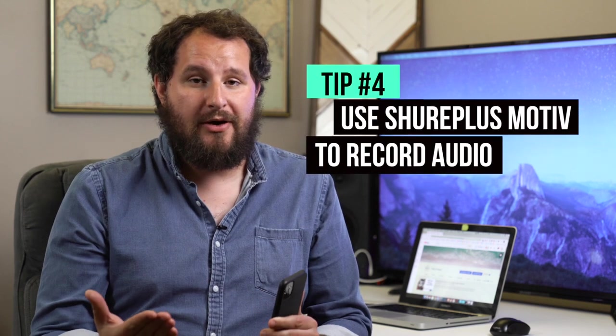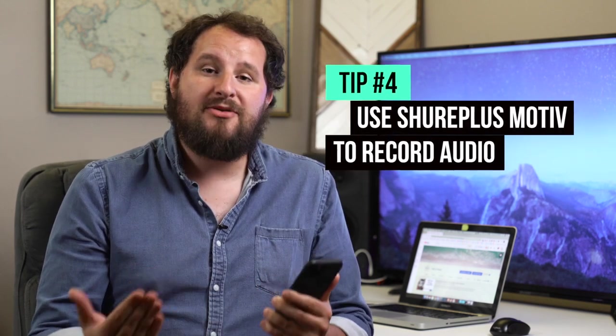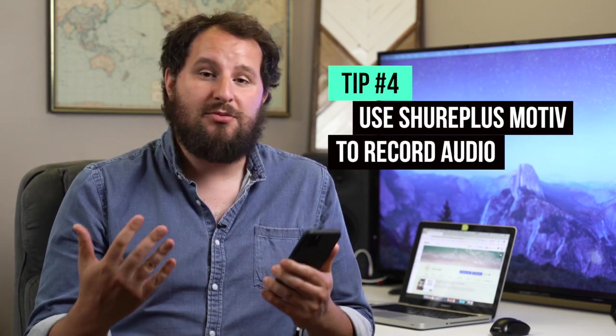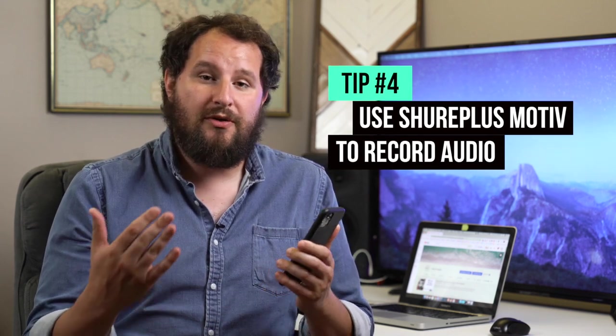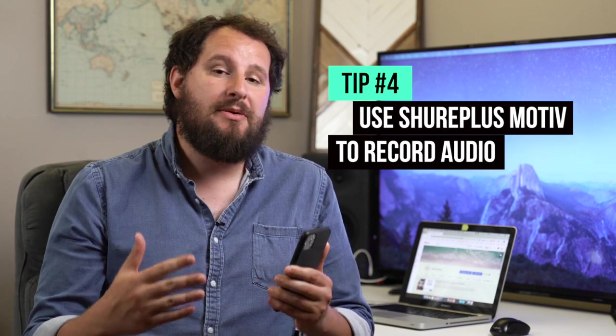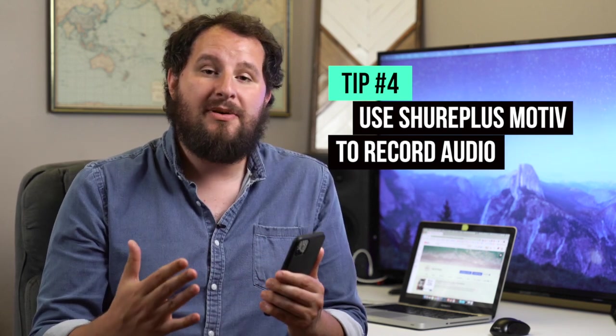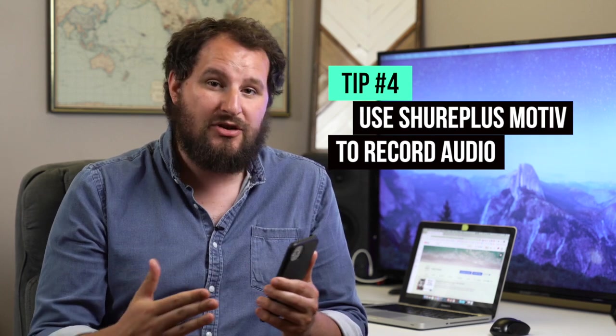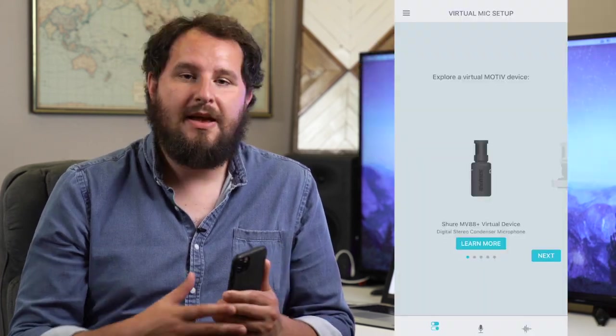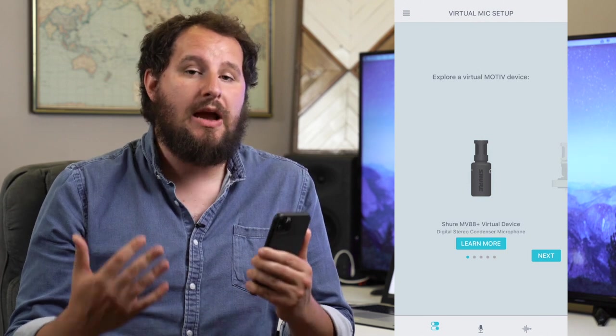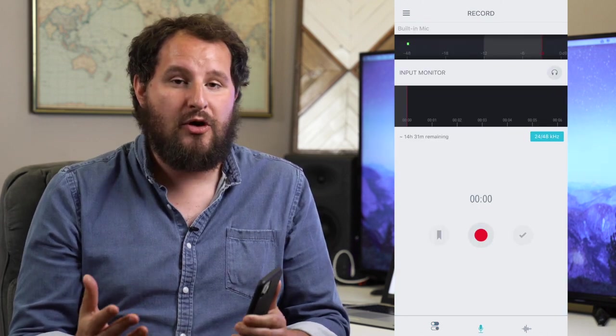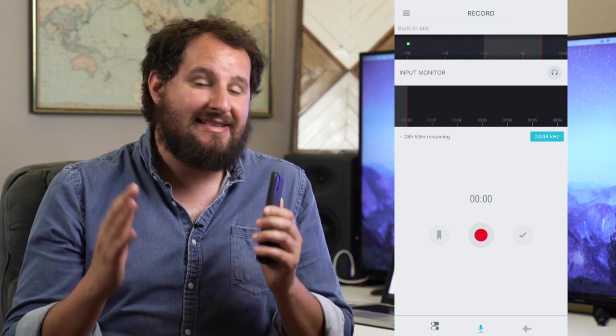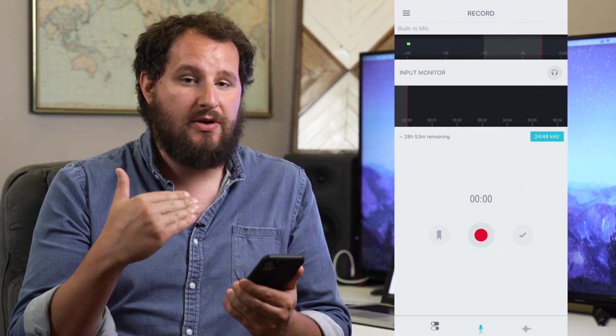Tip number four is to use a third party app to record your audio. I know the iPhone comes with the voice memos app, which is popular for recording voice notes. But if you're recording audio for a very important purpose, like for your video or a voiceover, I suggest using the app Shure Plus Motiv. This app is made by the microphone company Shure, which has a good track record of making quality products. Shure made this app to use with their MV88 Plus microphone, but you can also use it standalone with just your phone.